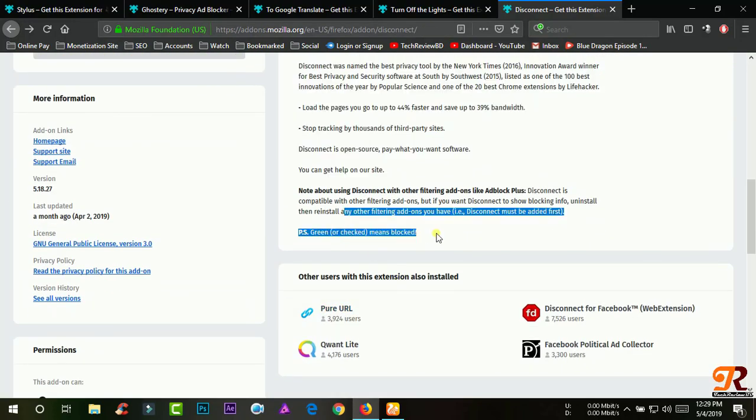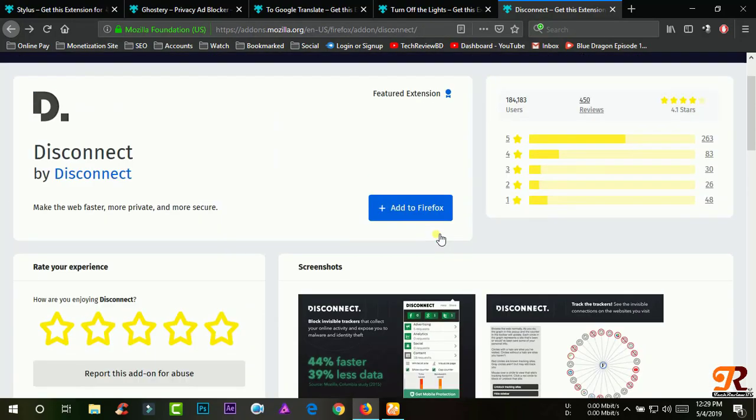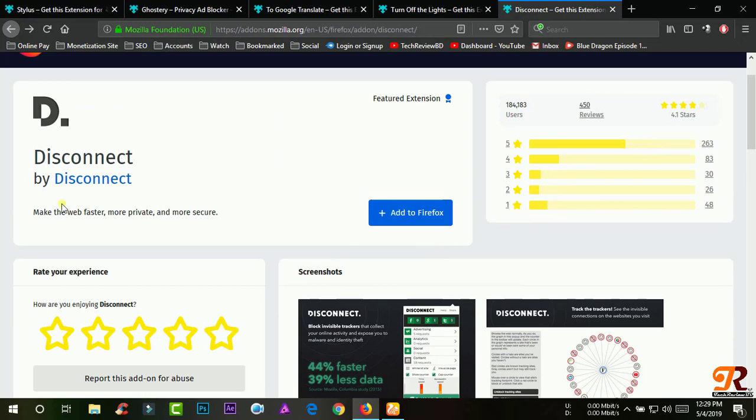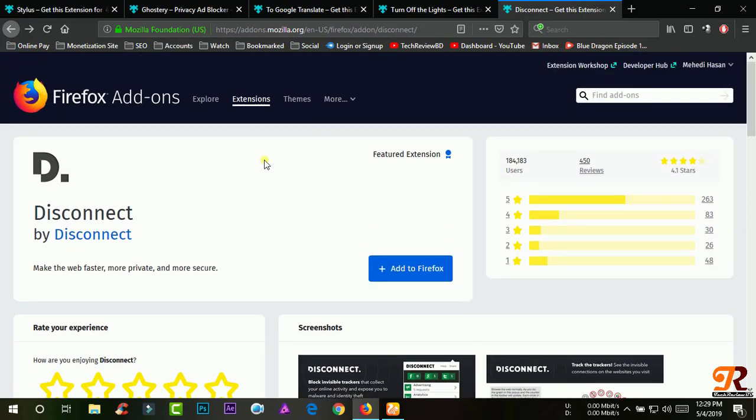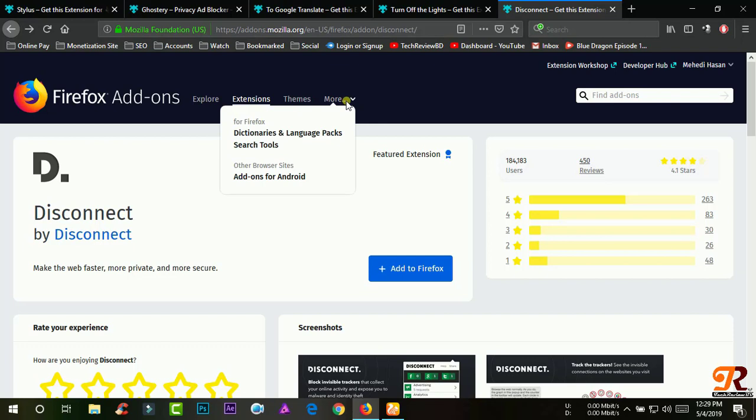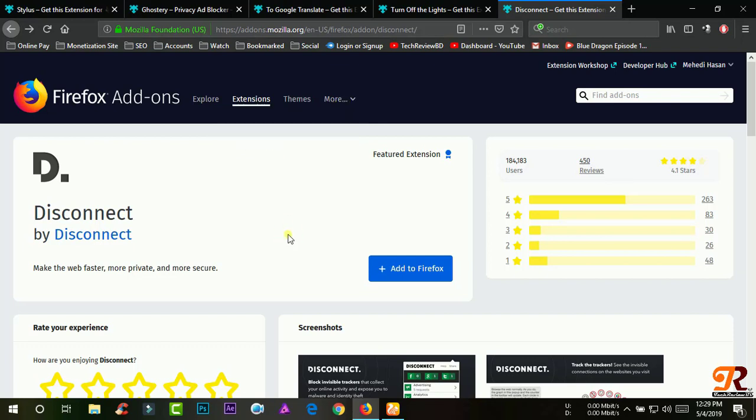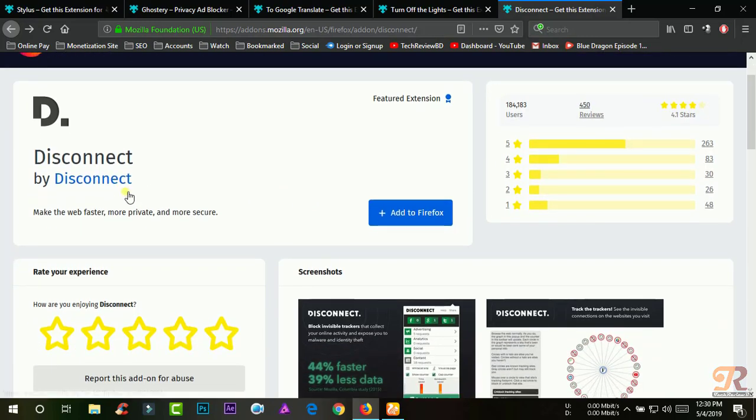Listed as one of the 100 best innovations of the year by Popular Science and one of the 20 best Chrome extensions by Lifehacker. Load the pages you go to up to 44% faster and save up to 39% bandwidth. Stop tracking by thousands of third-party sites. Disconnect is open source, pay what you want software.